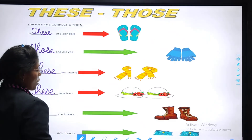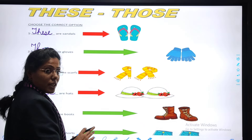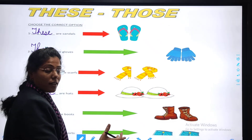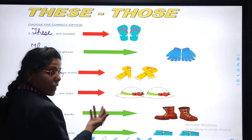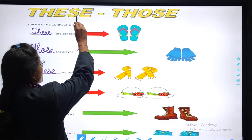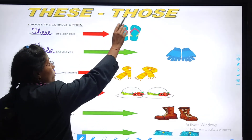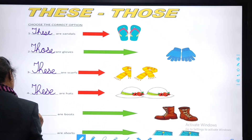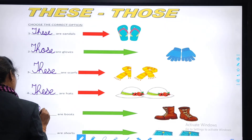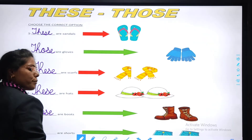The last one — boots. Observe the picture. Are the boots near or far? The boots are far. So what we are going to use? Those. We are going to use 'those'. Yes — those are boots.